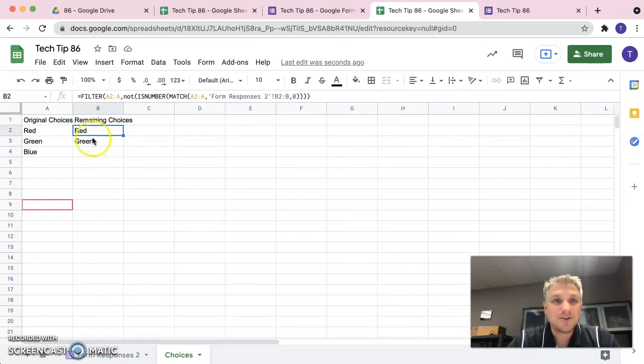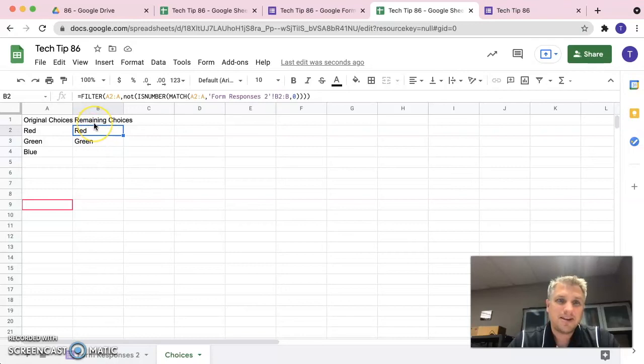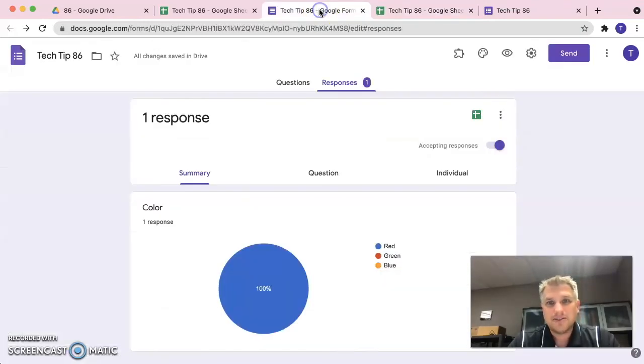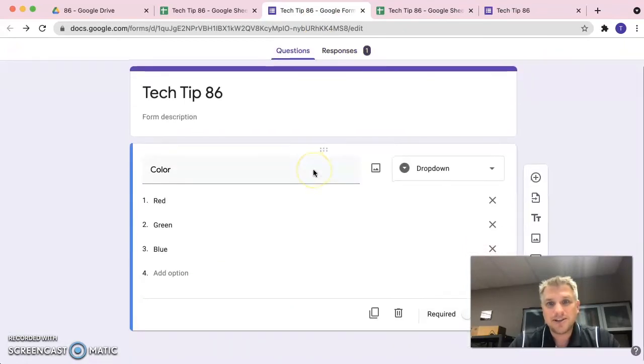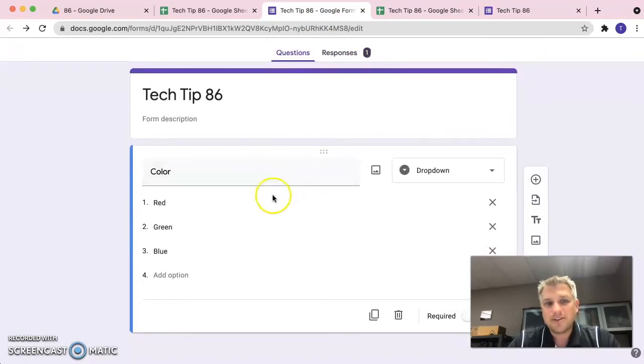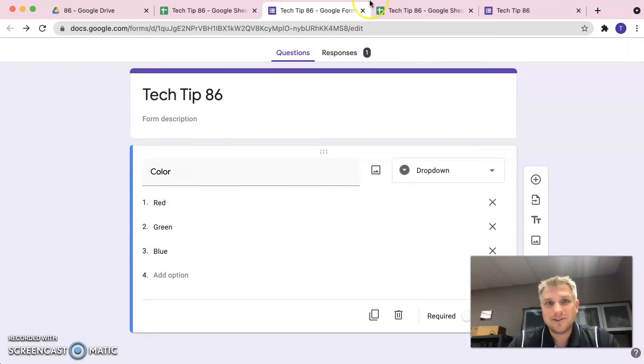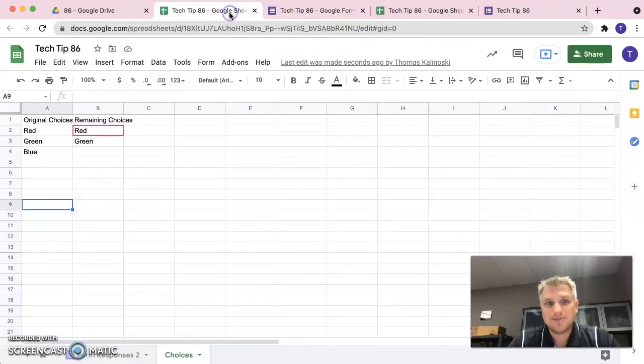So, now that we have this column of remaining choices working, what we're going to do is we're going to go back to our form. Go back to our questions. And previously, we linked this, right, we linked that to original choices. This time around, we're going to link it to remaining choices.